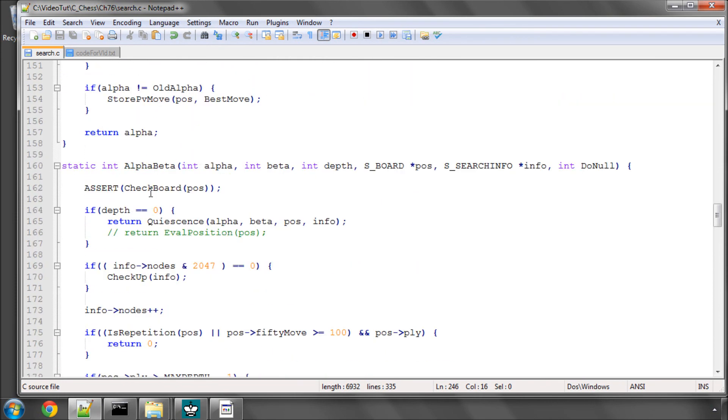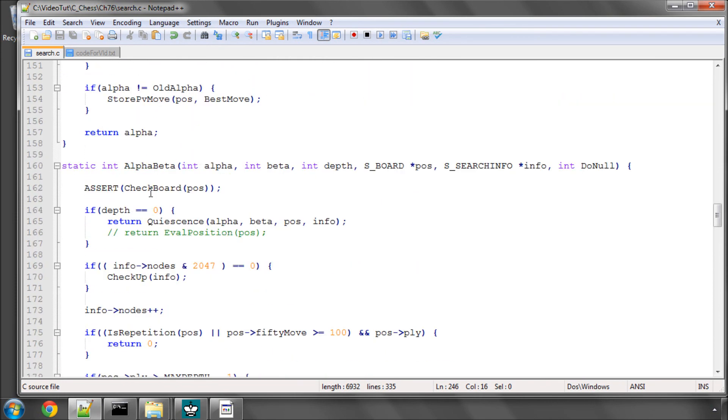So that's it for this tiny change to the search in this video. In the next video, we're going to start switching to the evaluation function and start adding in some of the features we need, and we're also going to add what's called a mirror function which allows us to debug the evaluation by mirroring the position on the board and checking that both scores come out exactly the same so that we know that the evaluation is symmetrical.